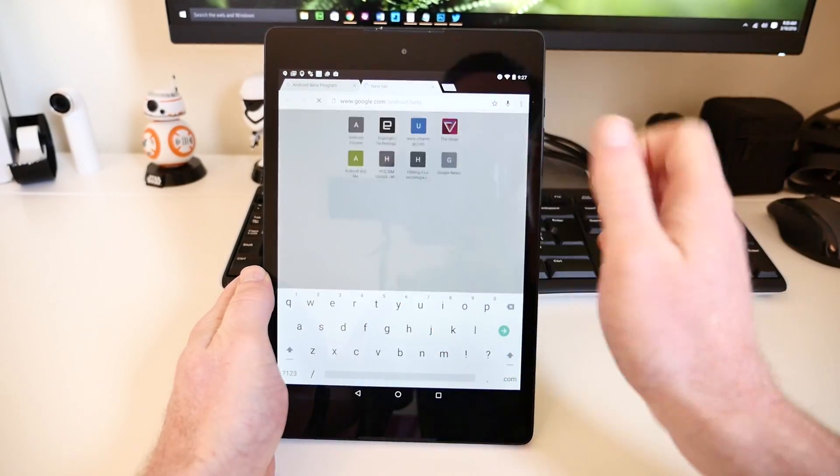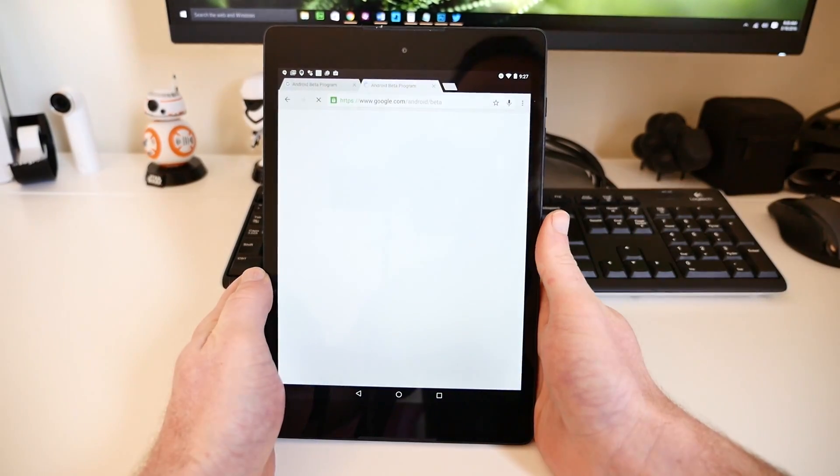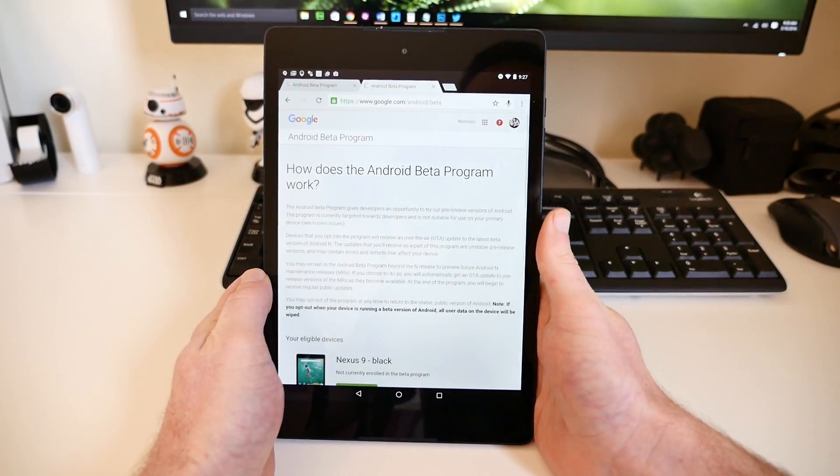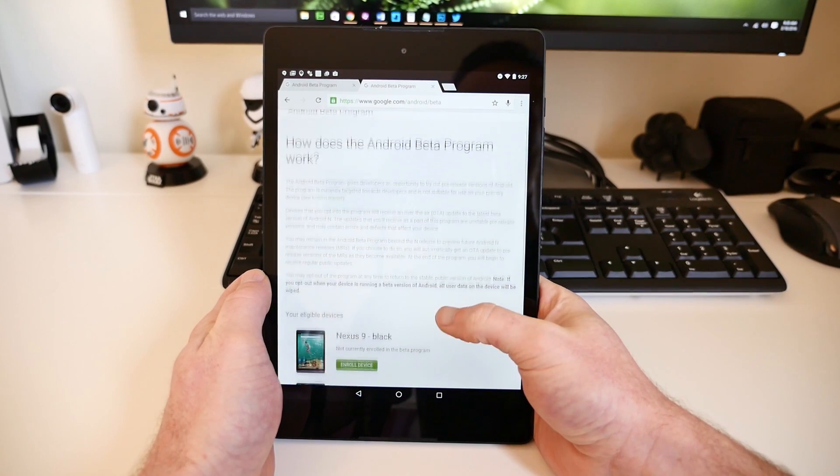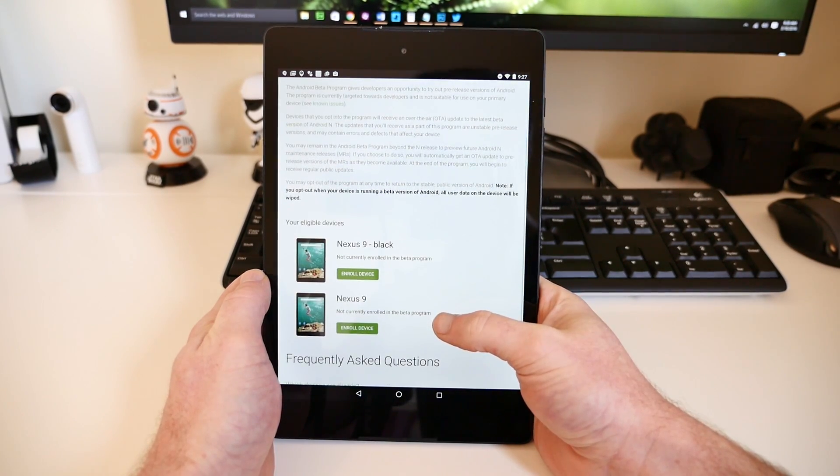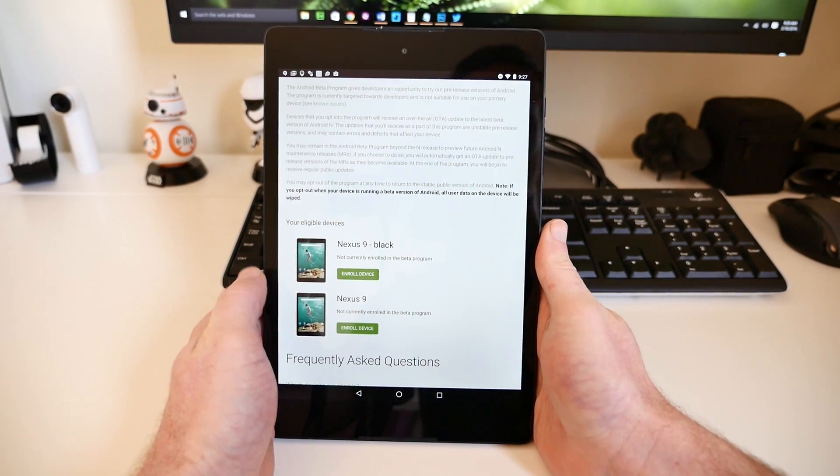Once you sign into your Google account, the page will show you which Nexus devices you can use to install the Android N Developer Preview.